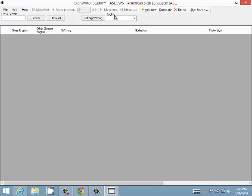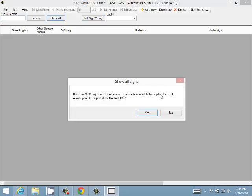One way of seeing what's in this dictionary is the Show All button, which will either show all of them, which might be too much for the memory you have on your computer, or just show the first hundred. We'll just show the first hundred here.